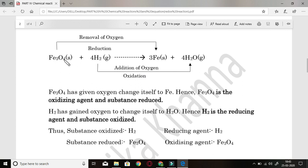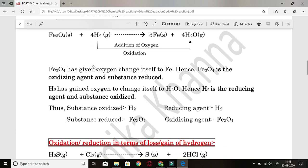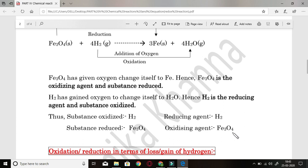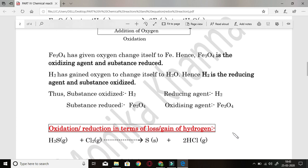So Fe3O4, since reduction is occurring starting from here, it is the substance reduced and is also known as the oxidizing agent. Whereas 4H2, from which addition of oxygen is occurring, is called the substance oxidized or reducing agent. Substance oxidized is H2 or reducing agent is H2; substance reduced is Fe3O4 and oxidizing agent is Fe3O4. That is very clear.